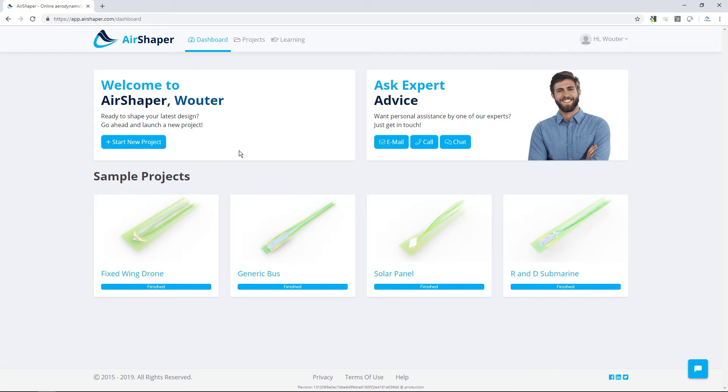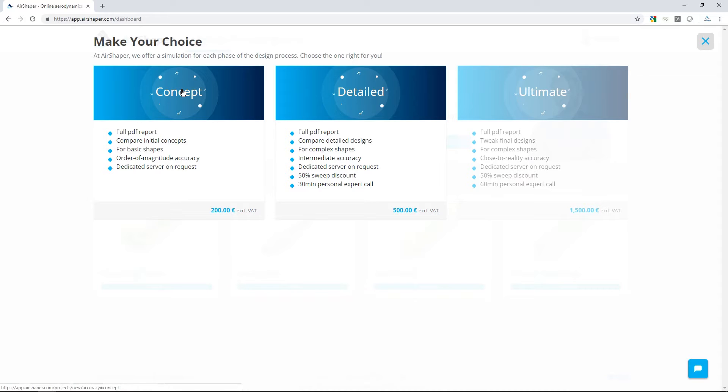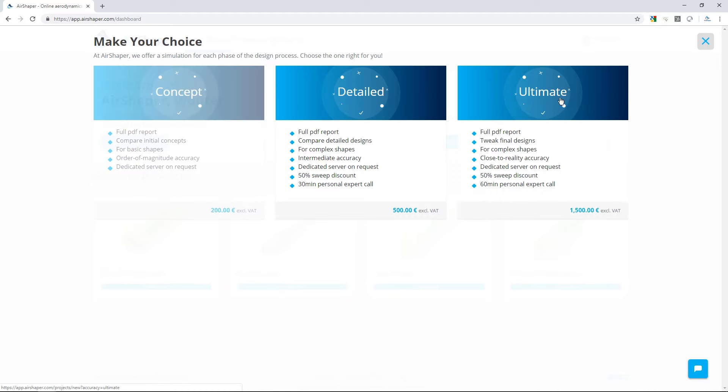Start a new project and select the required accuracy. If you're just exploring initial concepts or simple shapes, a concept simulation will do. If you're working on the final details, however, or a very complex 3D model, our ultimate simulation is the best choice.